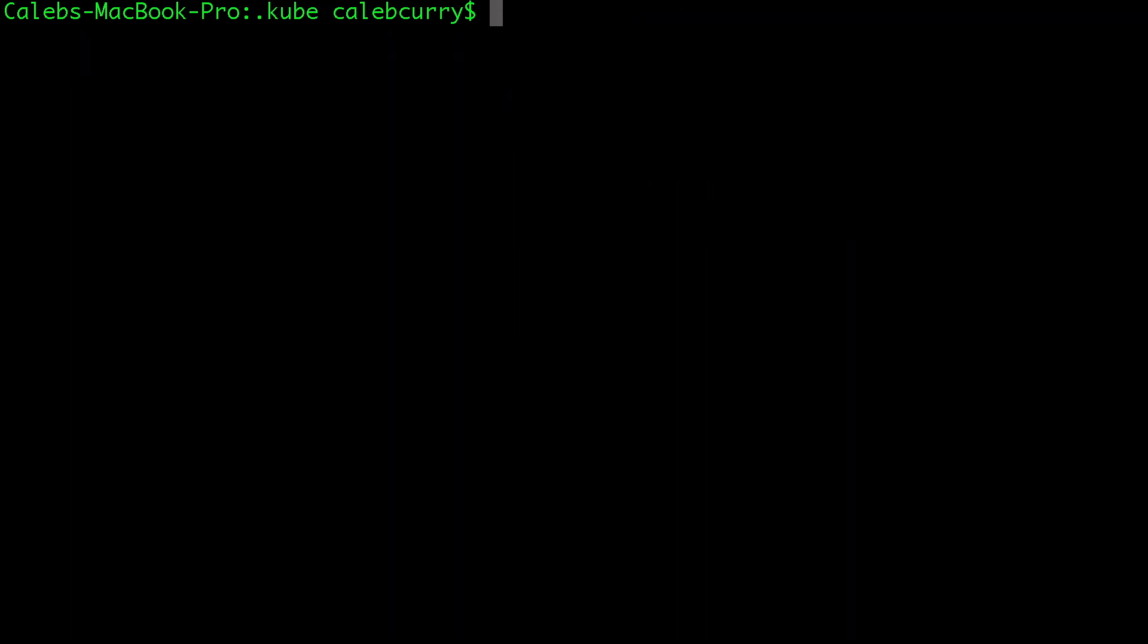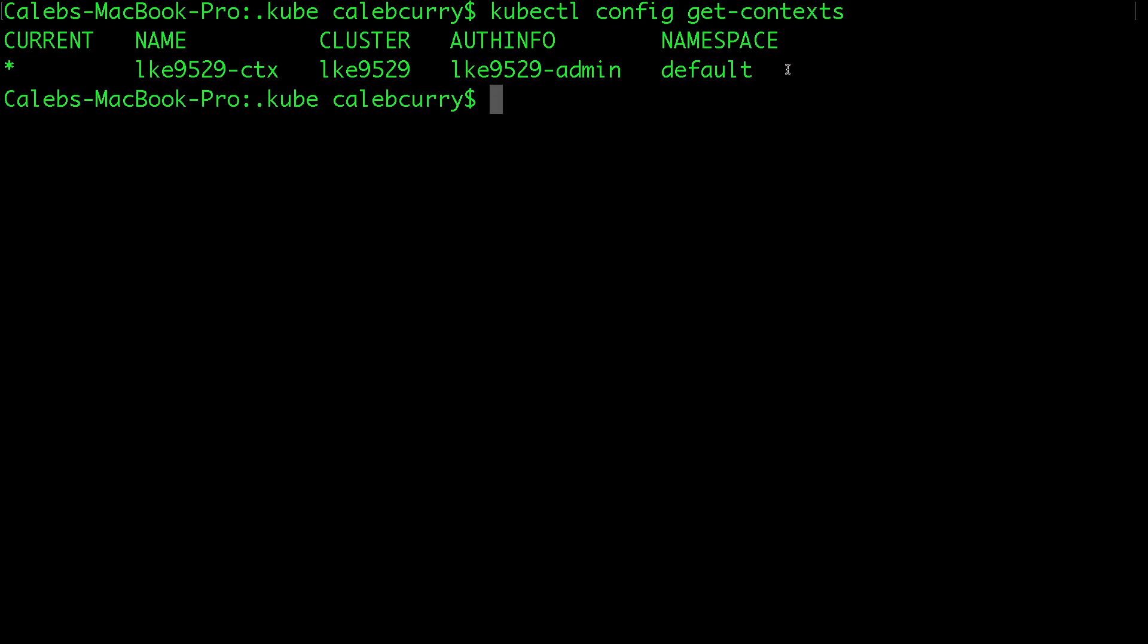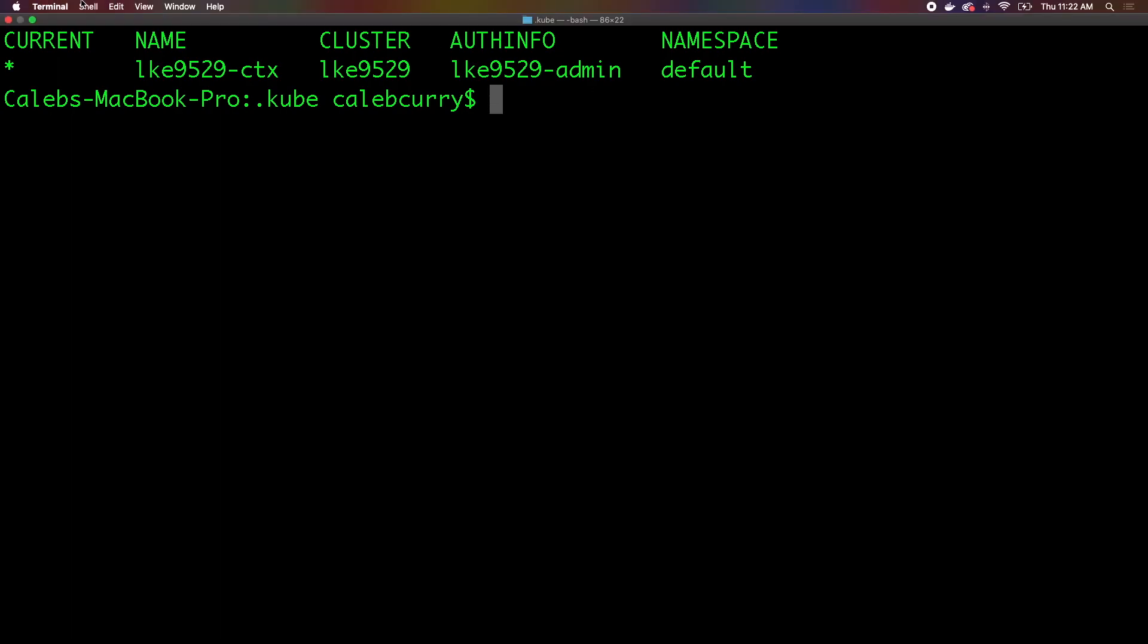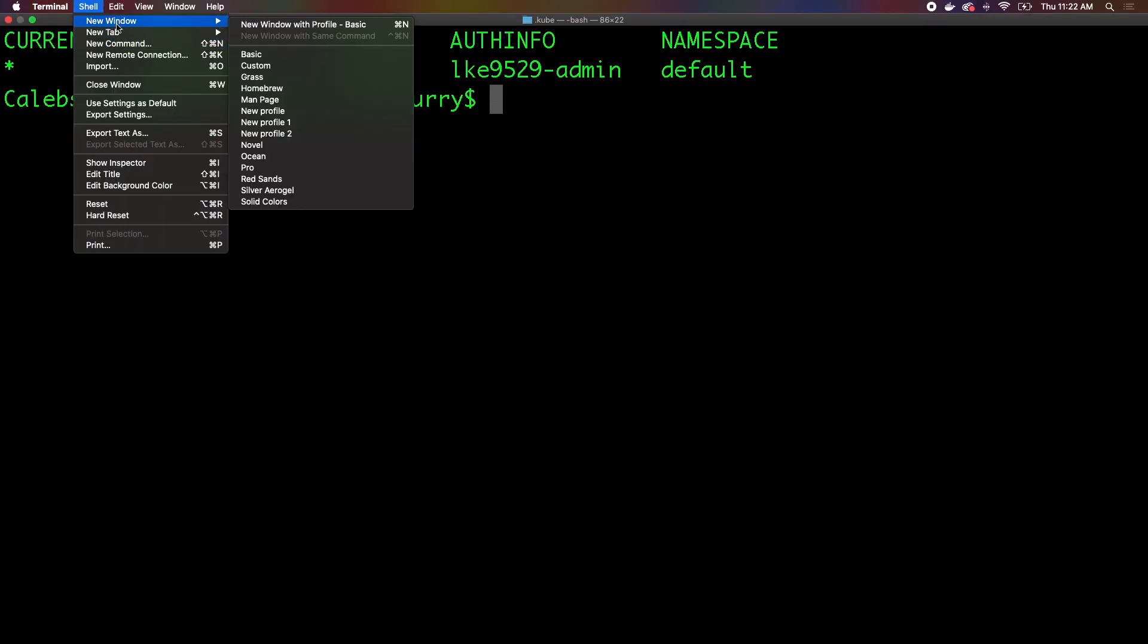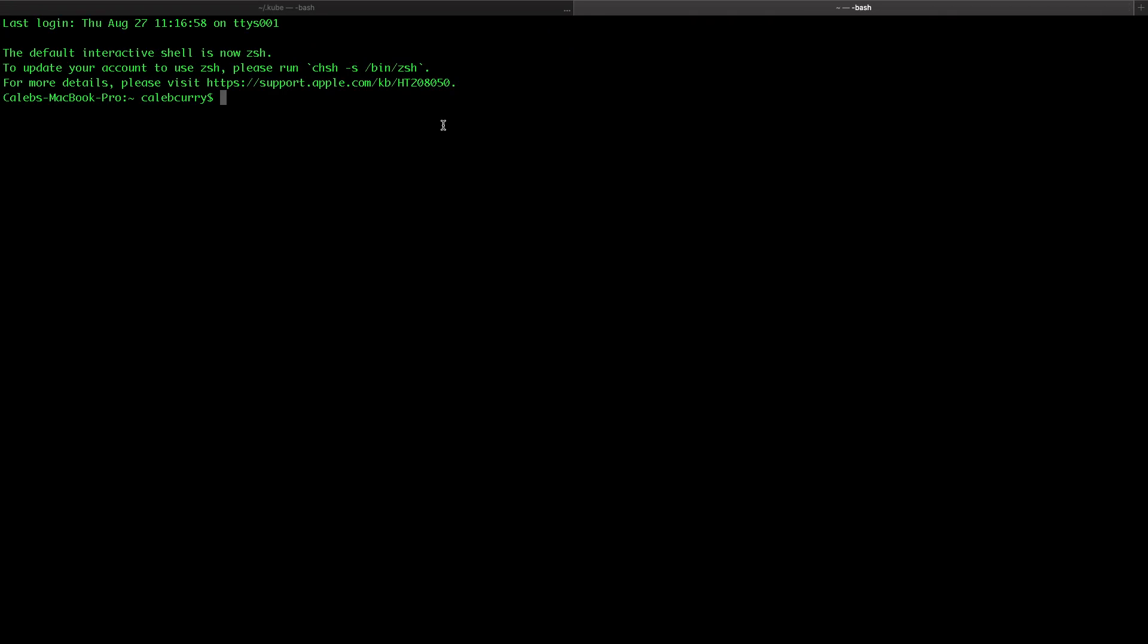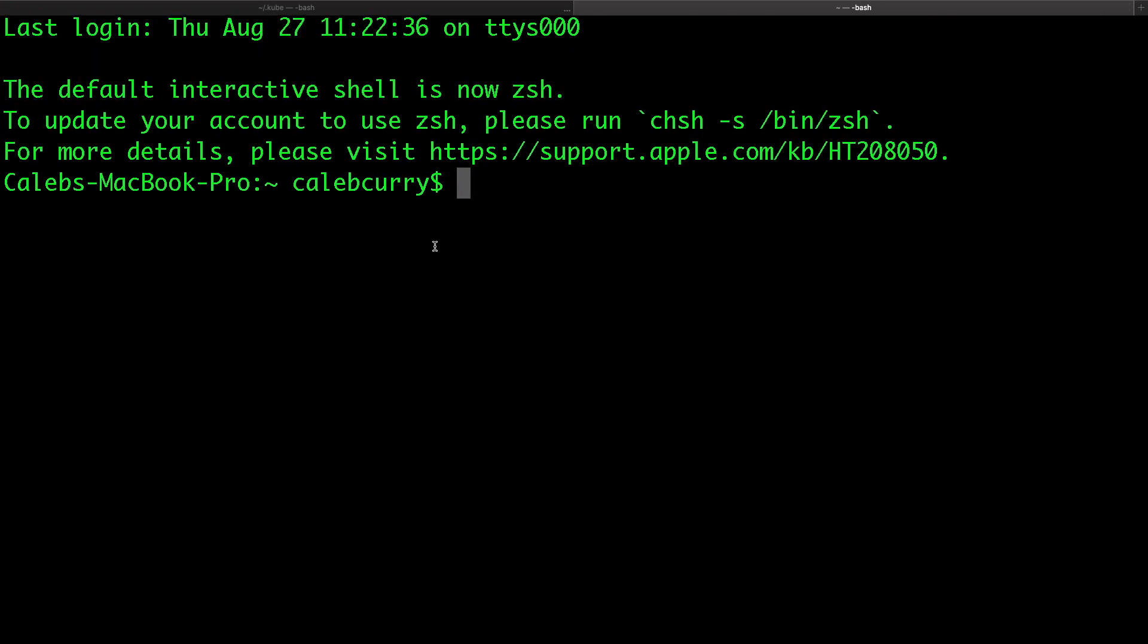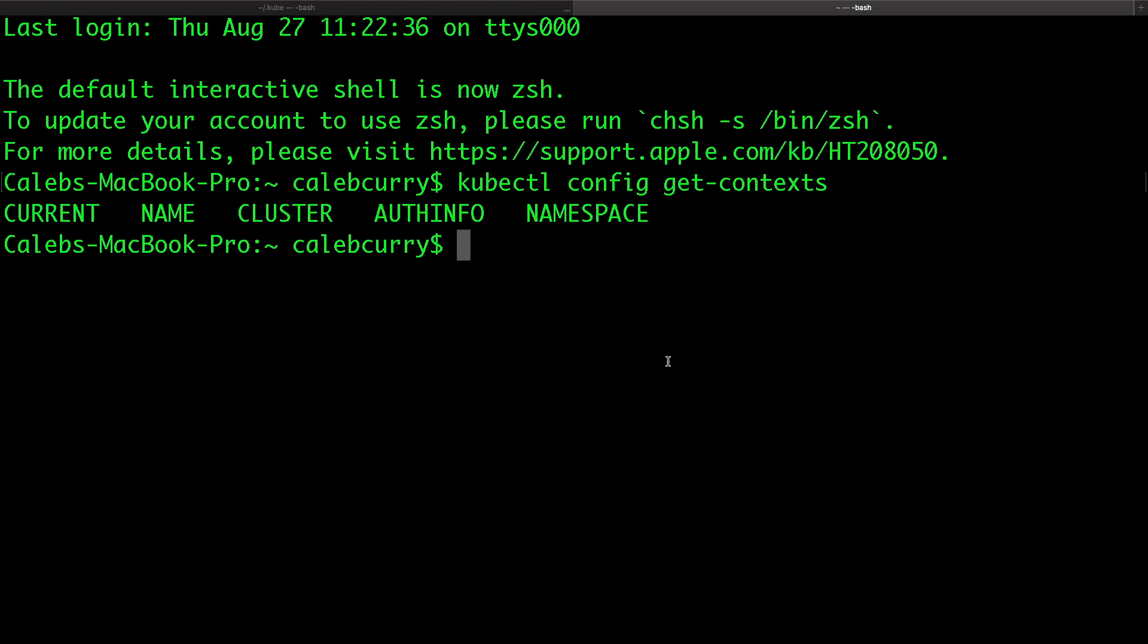So if you want to see in there, you can just say ls configs. And you can see that's our file. So now what I want to do is I want to say get context again. So kubectl config, get context. And you can see it's right there. But what I want to do is I want to open a new terminal window. So we're in a new window. We say kubectl config, get context. And you can see there's nothing there.